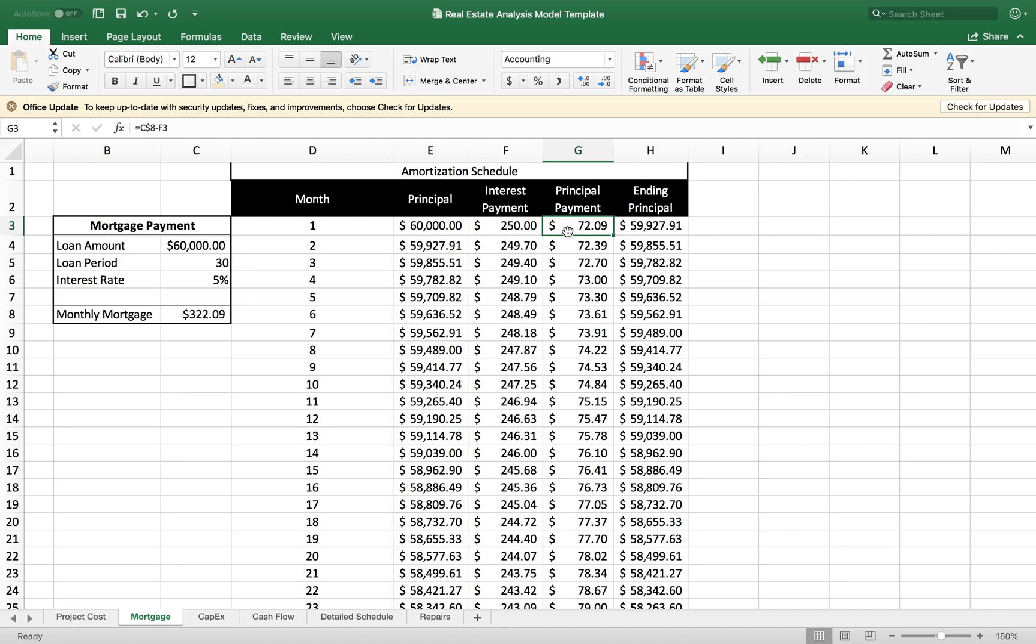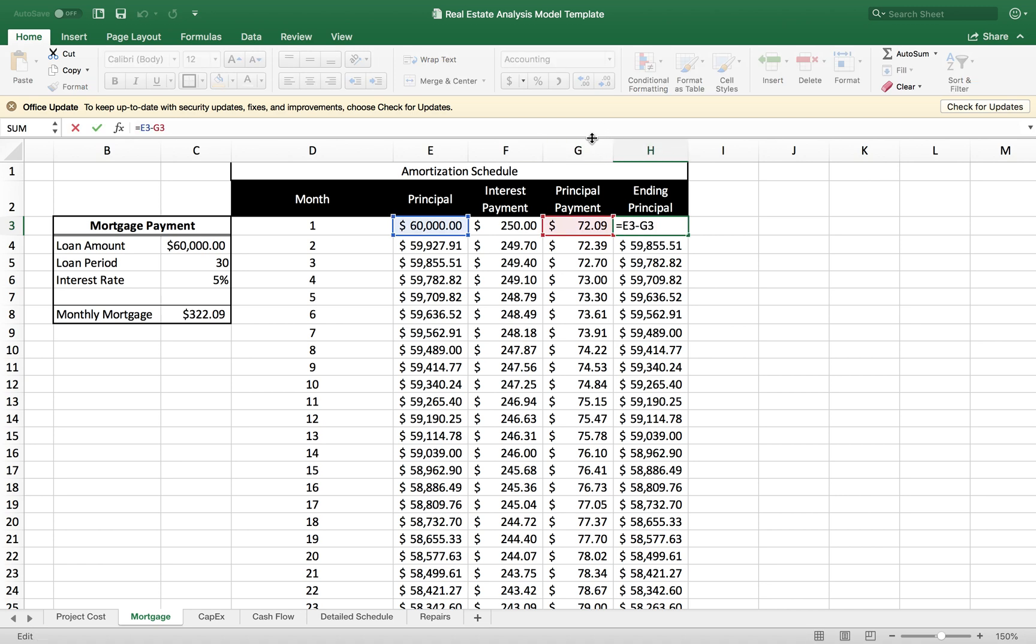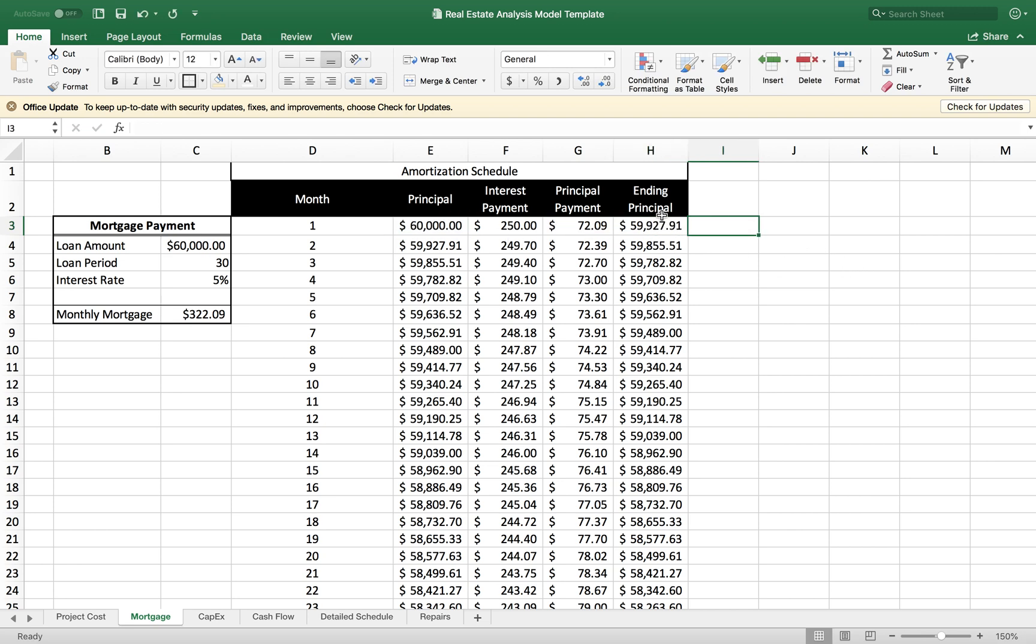To figure out what is the remaining balance of my loan, I'm simply going to subtract the principal payment amount from the principal. And that gives me the ending principal.